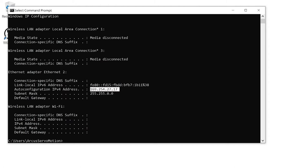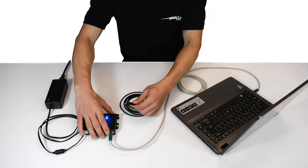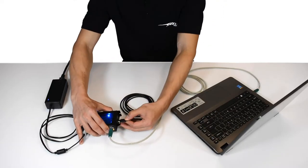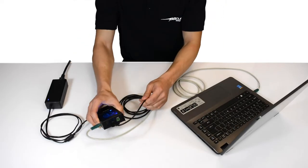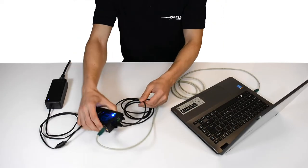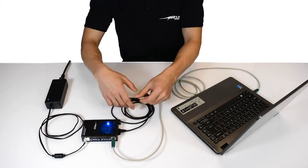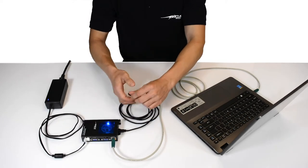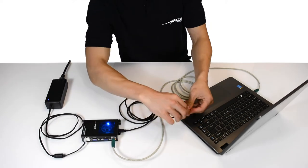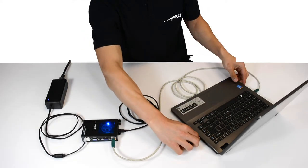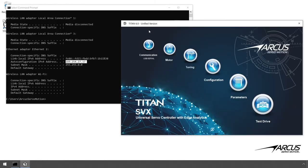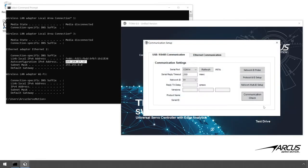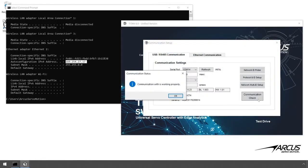Next, let's configure the Titan's IP address so that it's in the same address network as the PC. In order to configure the Ethernet IP address of the Titan, you can use the USB or the RS-485 communication. In this example, we'll use the USB communication and confirm that the USB communication is working.